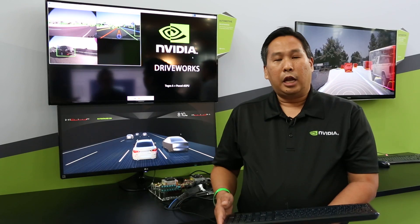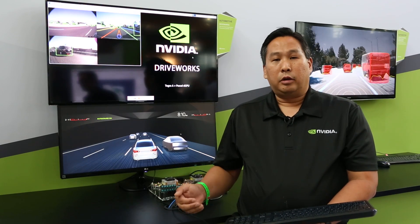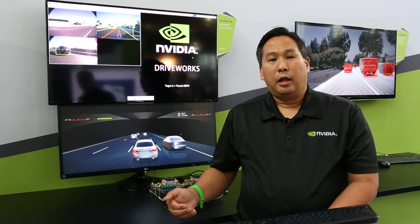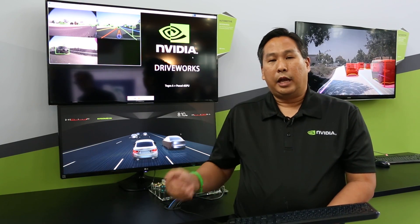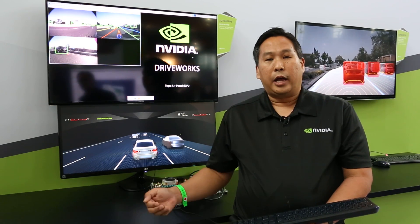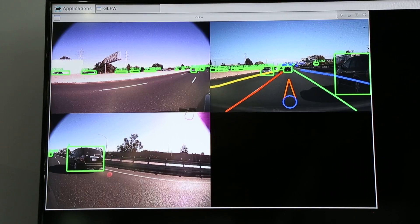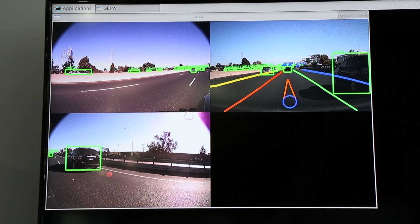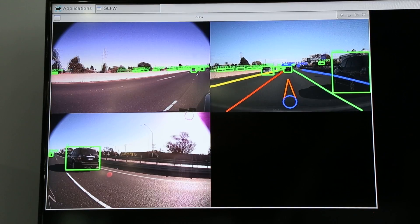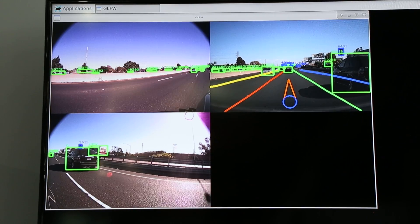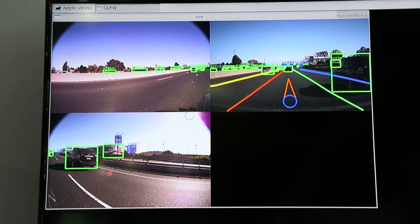In the cameras, I have neural networks running that are detecting the vehicles and signs. You'll see little numbers above each vehicle—that's a unique ID for tracking.